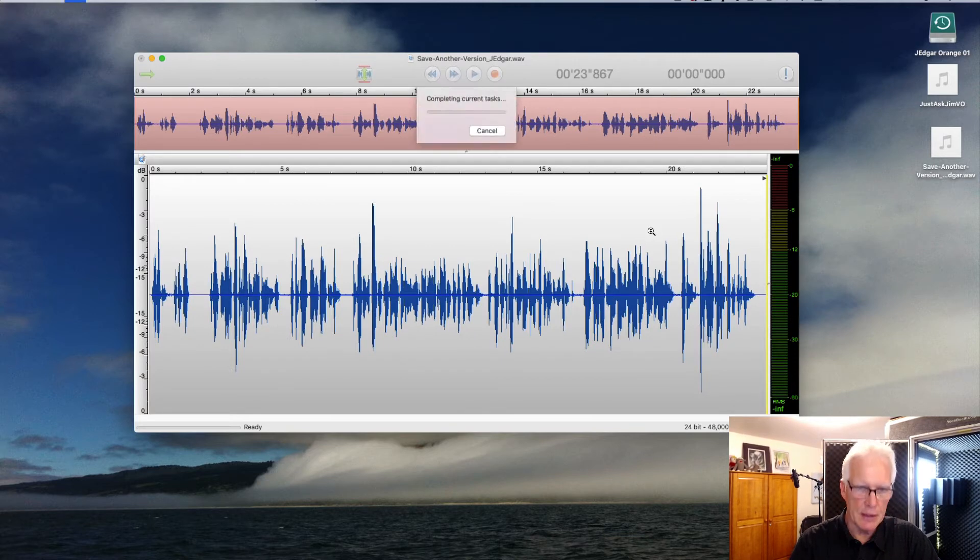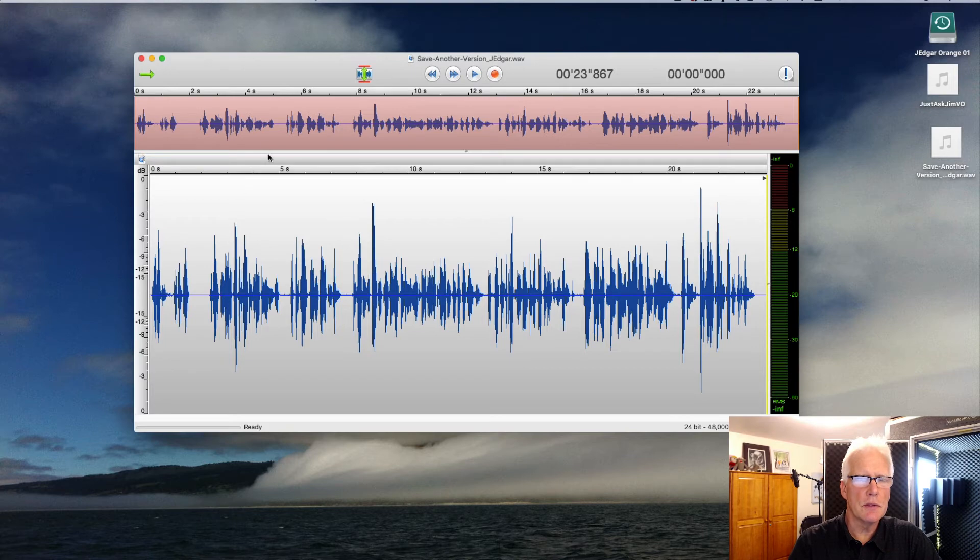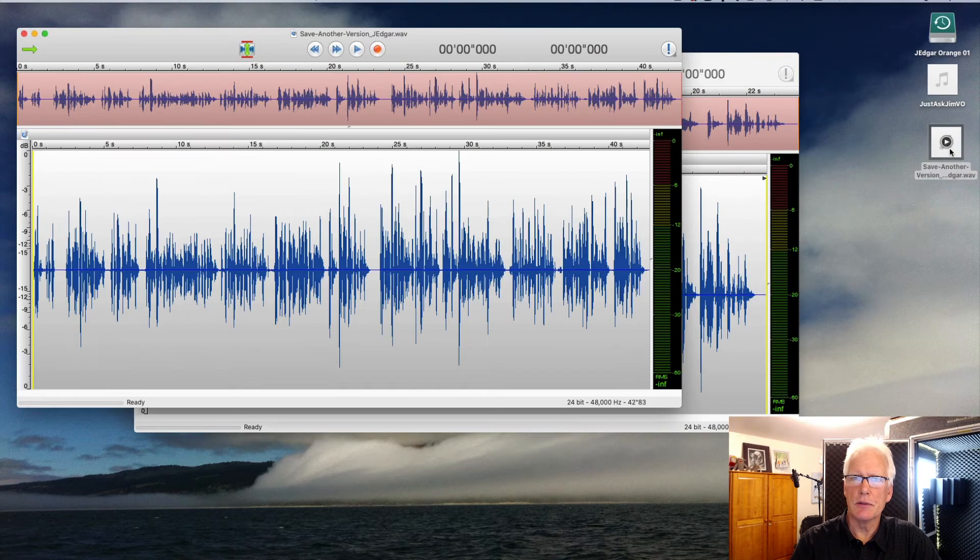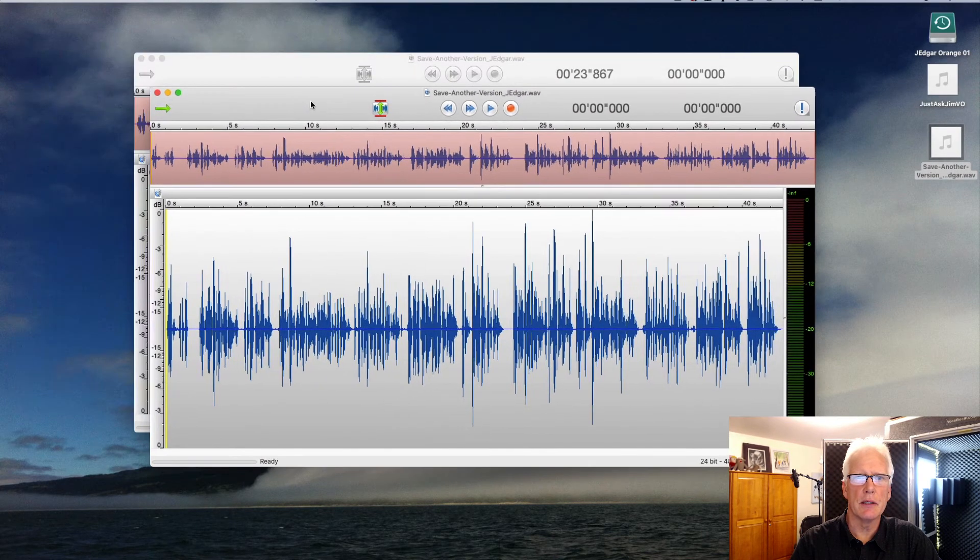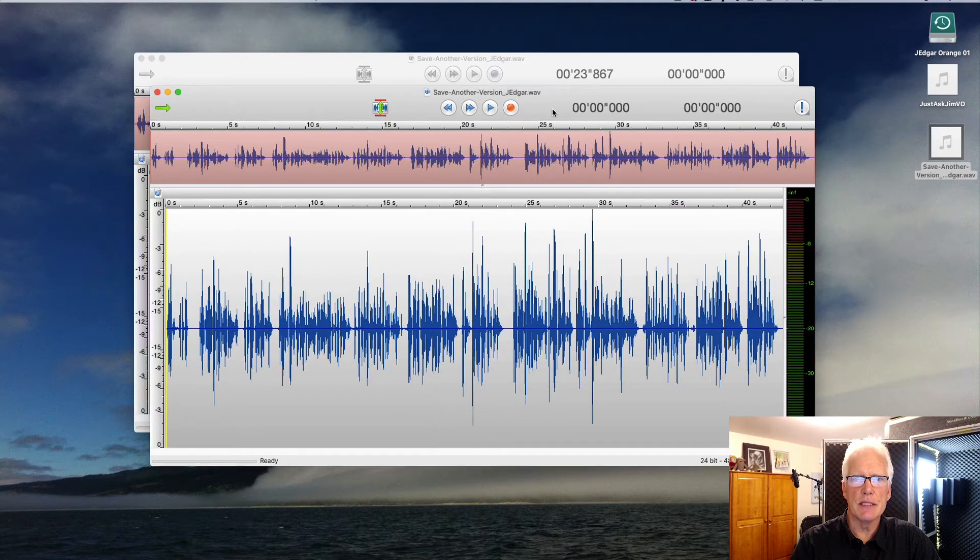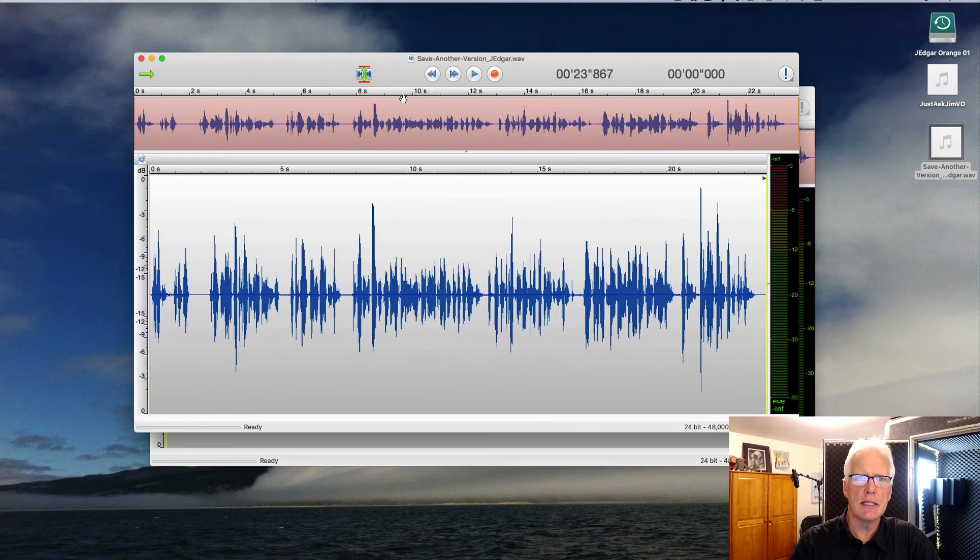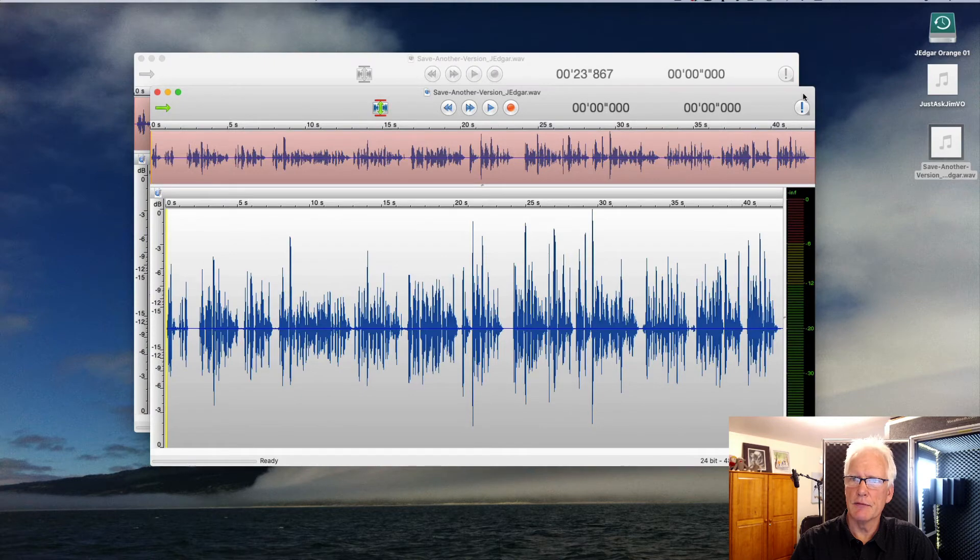So if I saved this, I could also go directly back to the one that was saved right here. In this case, I have my Save Another Version. Now these have the same name because they were saved into different folders.